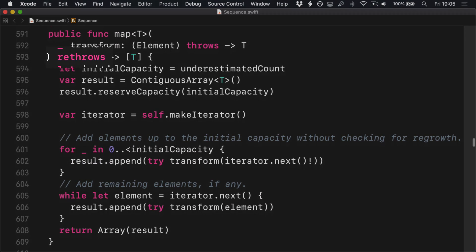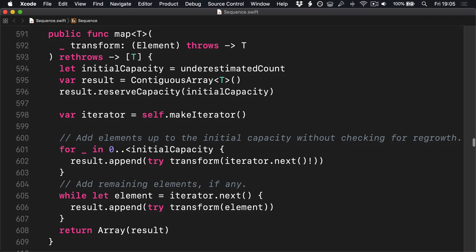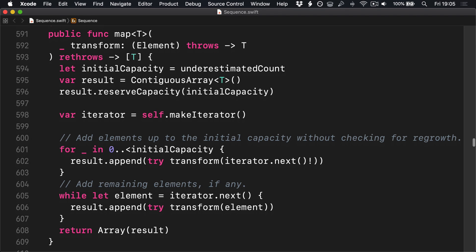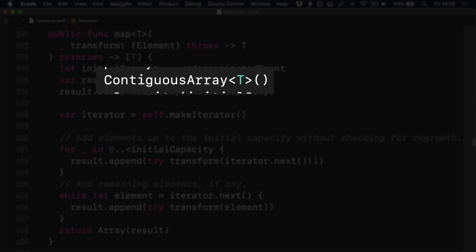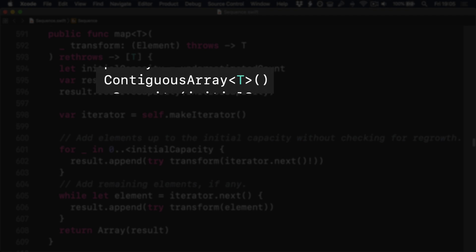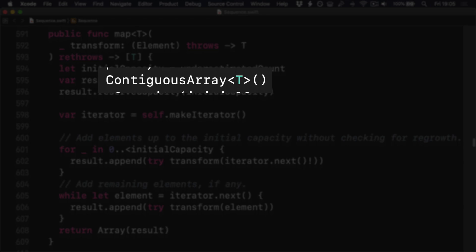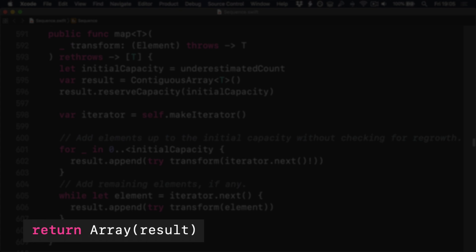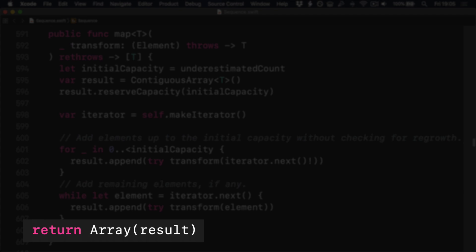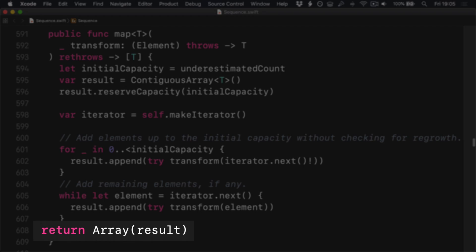Immediately you can see they are also using rethrows for this method, so it handles errors correctly. However, it has a few interesting differences from ours. First, it uses Swift's ContiguousArray type, which is optimized for storing things consecutively in memory. This can be used here because it's about to transform every item in the sequence, and at the end of the method you can see it actually gets converted back into a regular array — we won't be using this thing for a long period of time.